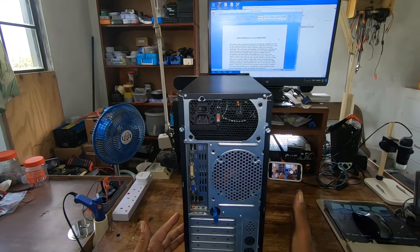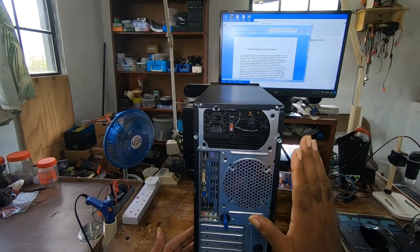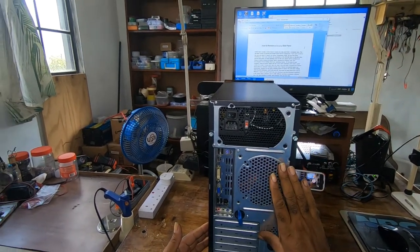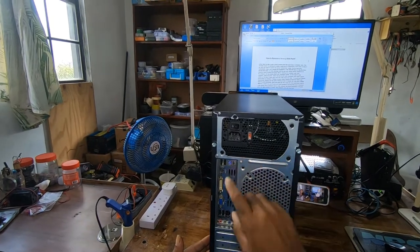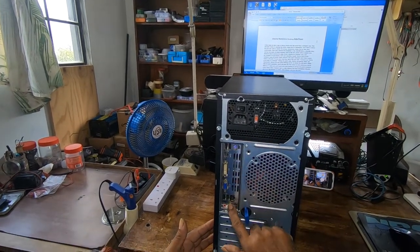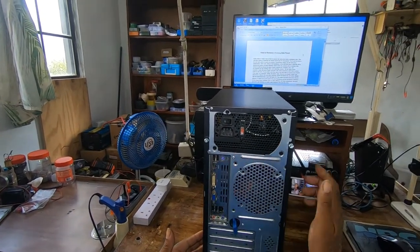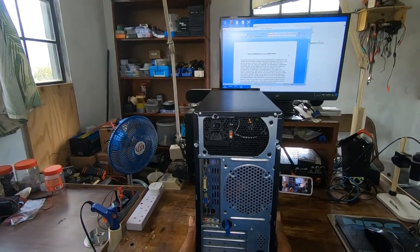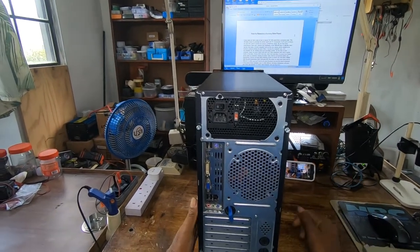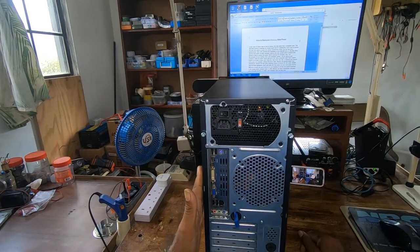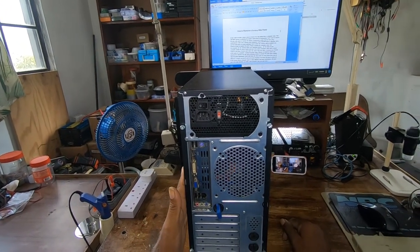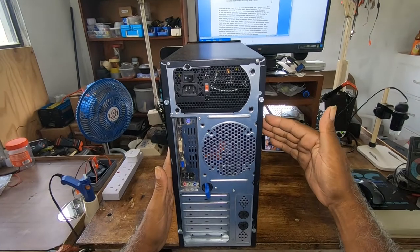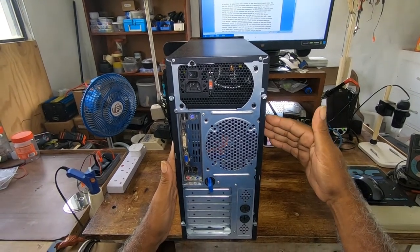Before you do that, you'll power down your computer if it's on. You'll disconnect all your cables here. Put your computer with the back facing you. On the left-hand side, that panel you won't be removing, but you'll take out the panel on the right-hand side.